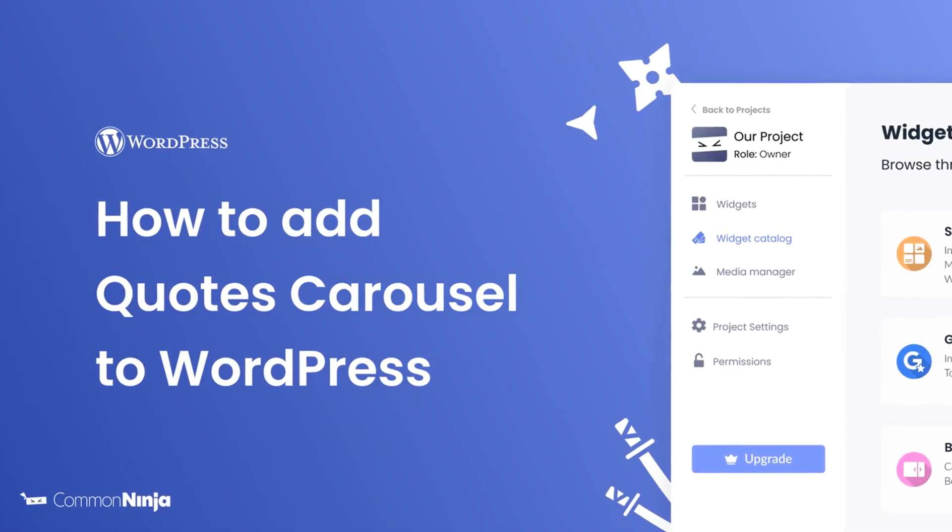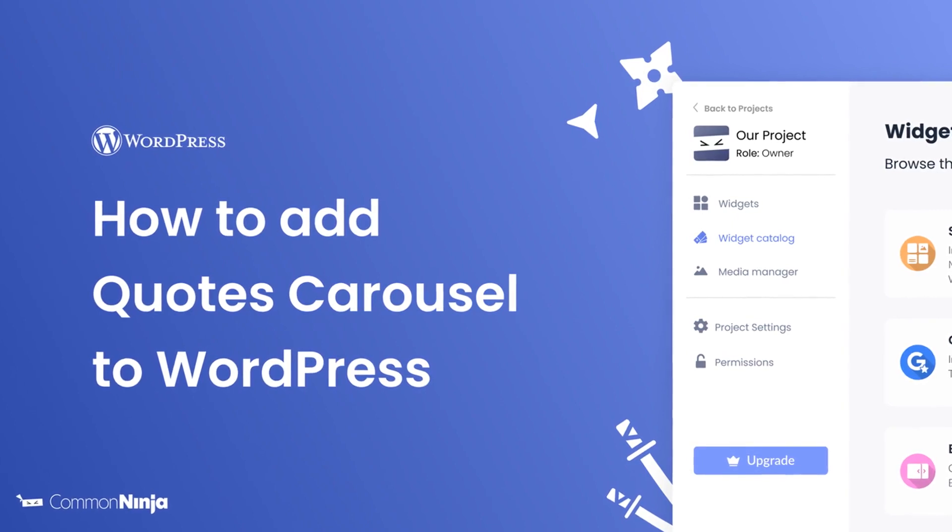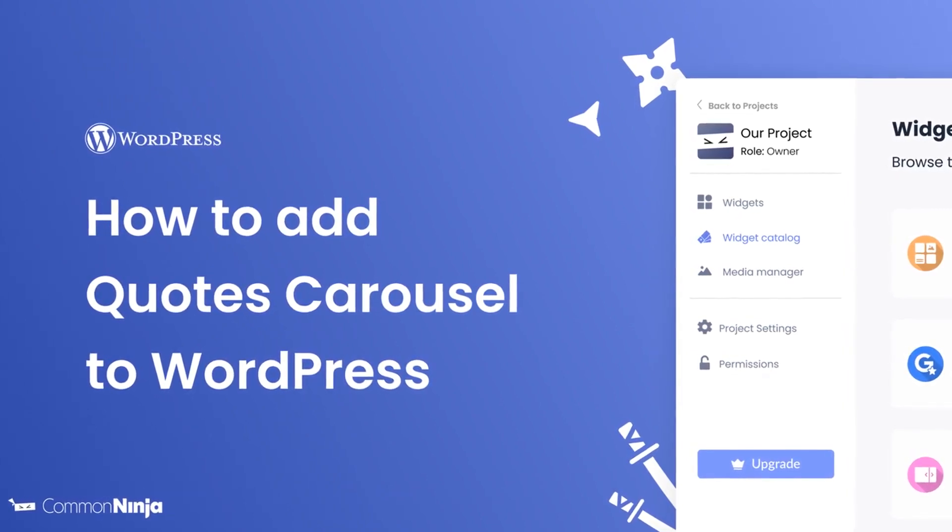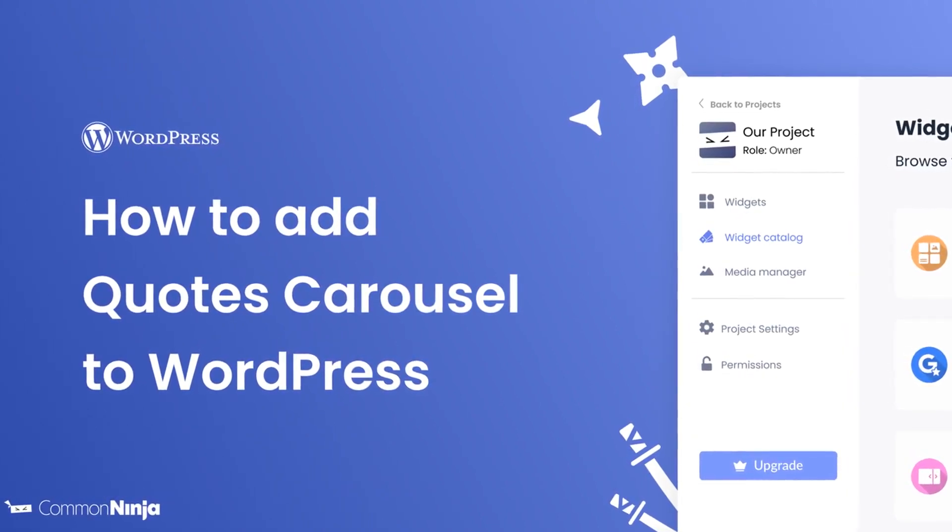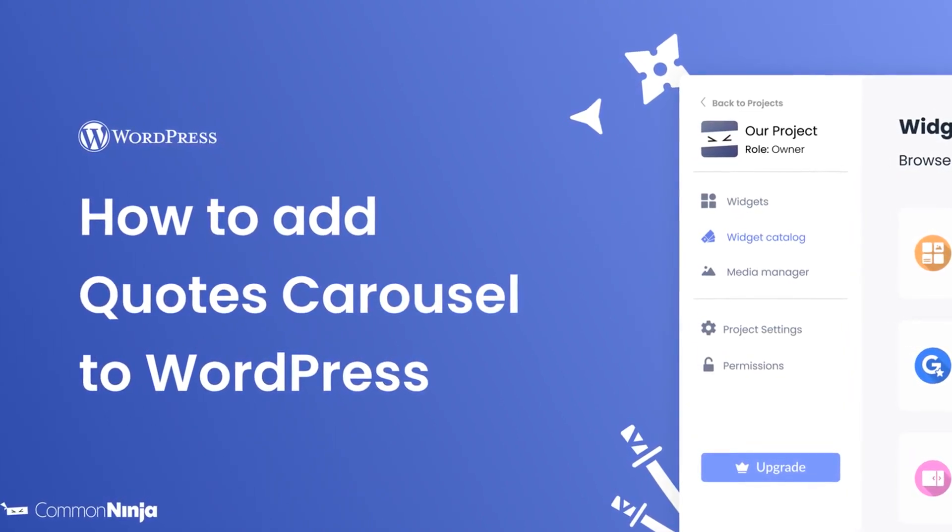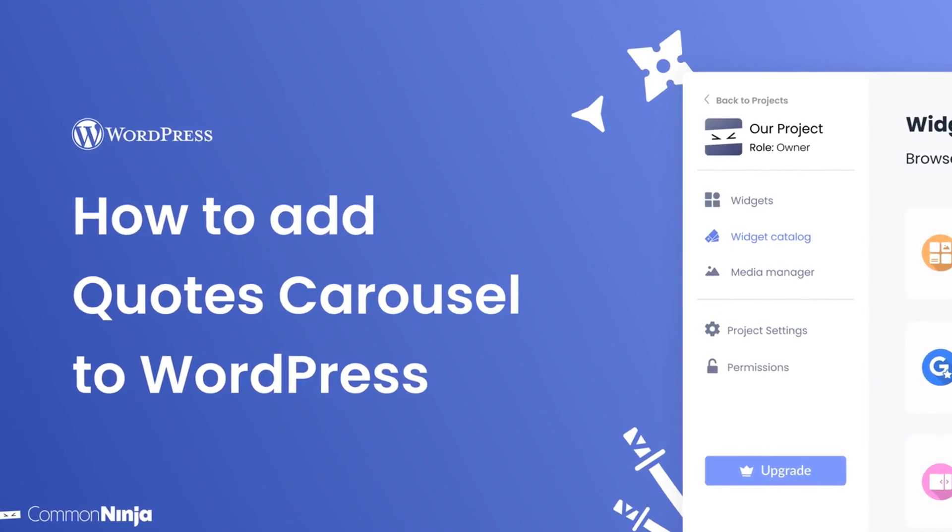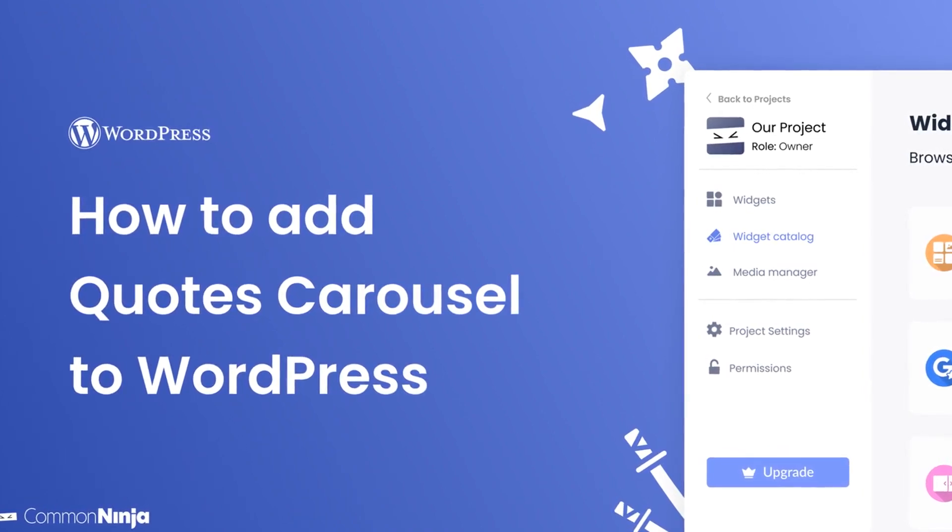Hi, my name is Daniel and in this video I'll show you how to create a Quotes carousel and add it to a WordPress website. Let's get started.